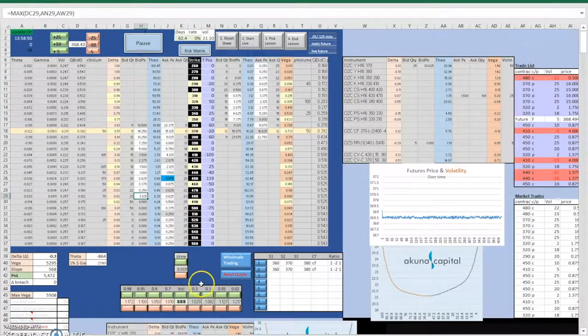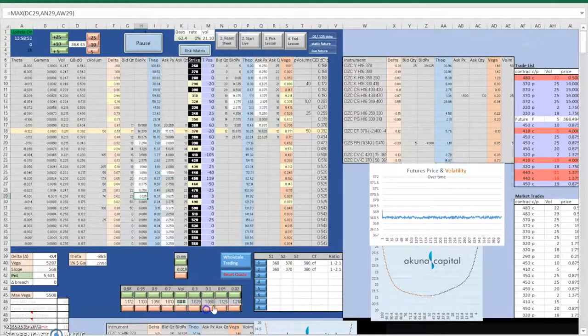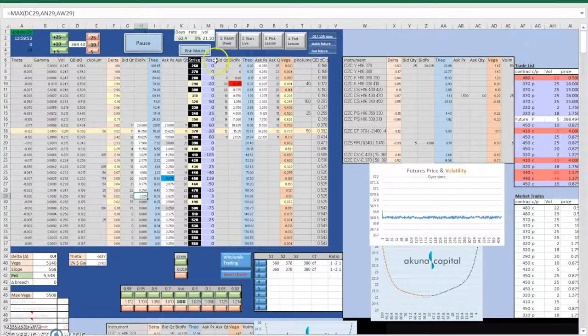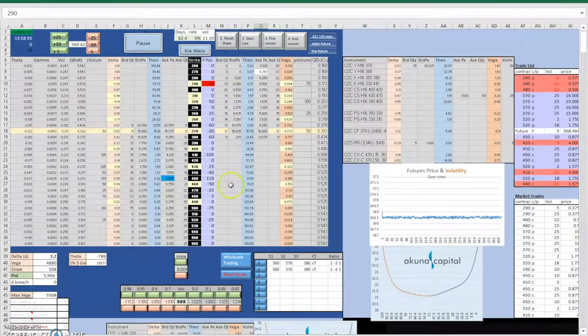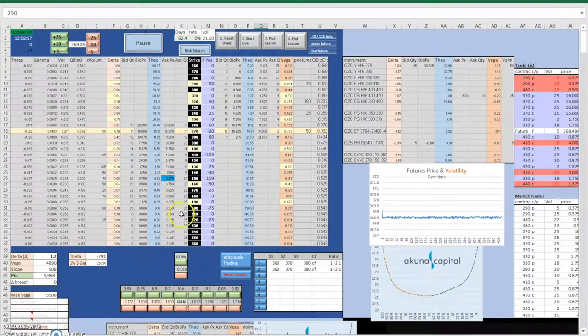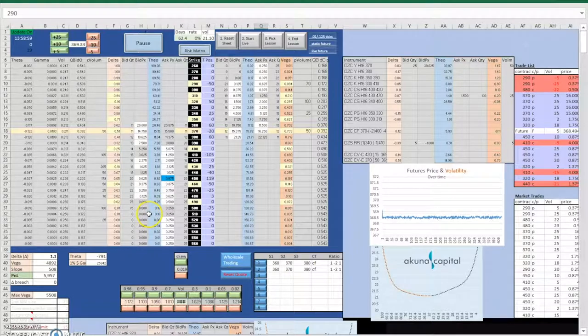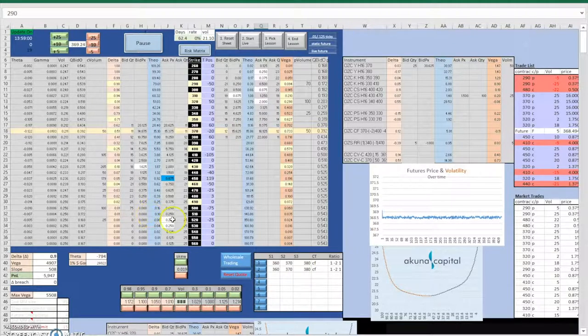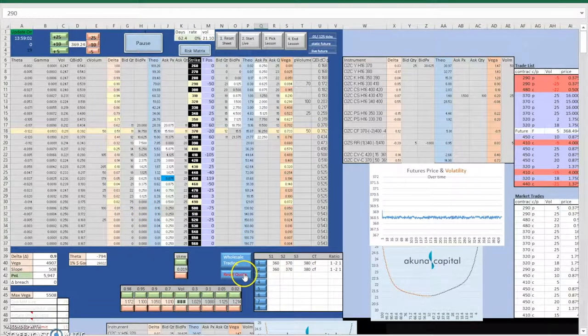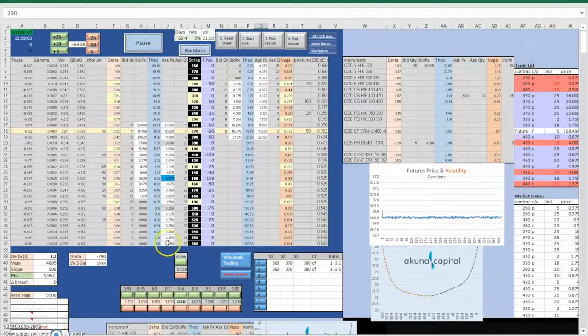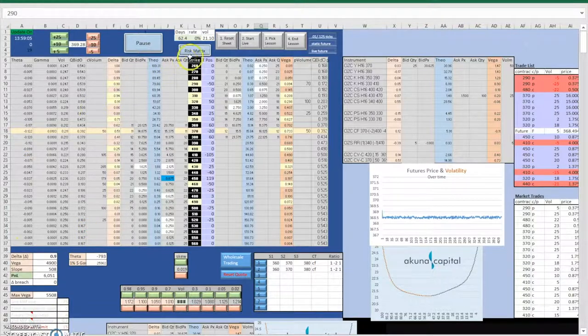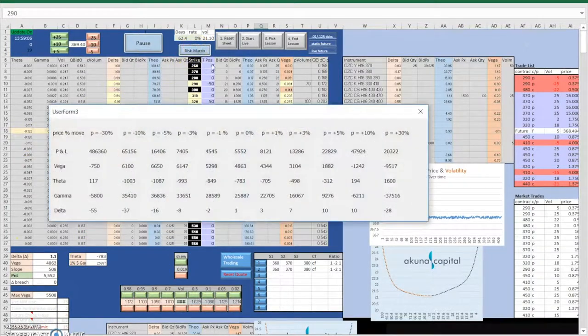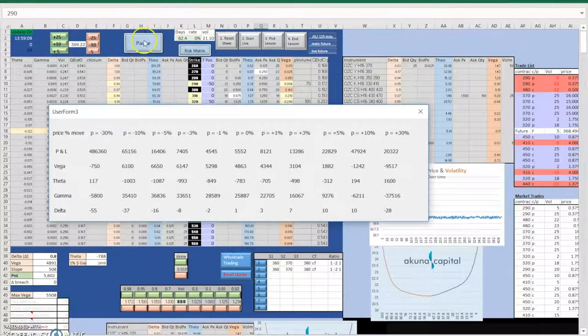As you can see from the risk matrix, our Greek risks such as delta, vega, and gamma are very low, which was our initial goal to neutralize our Greeks. In addition to the potential problem where the theta will decrease as the time moves, which could cause huge decrease in our value.